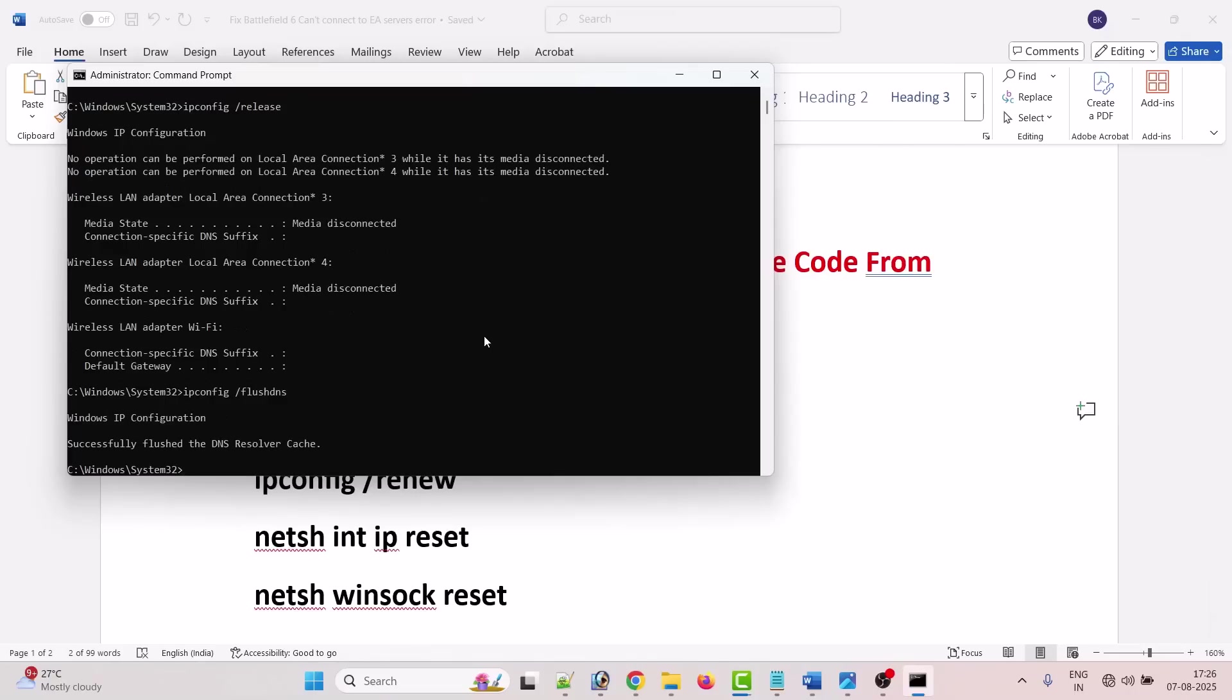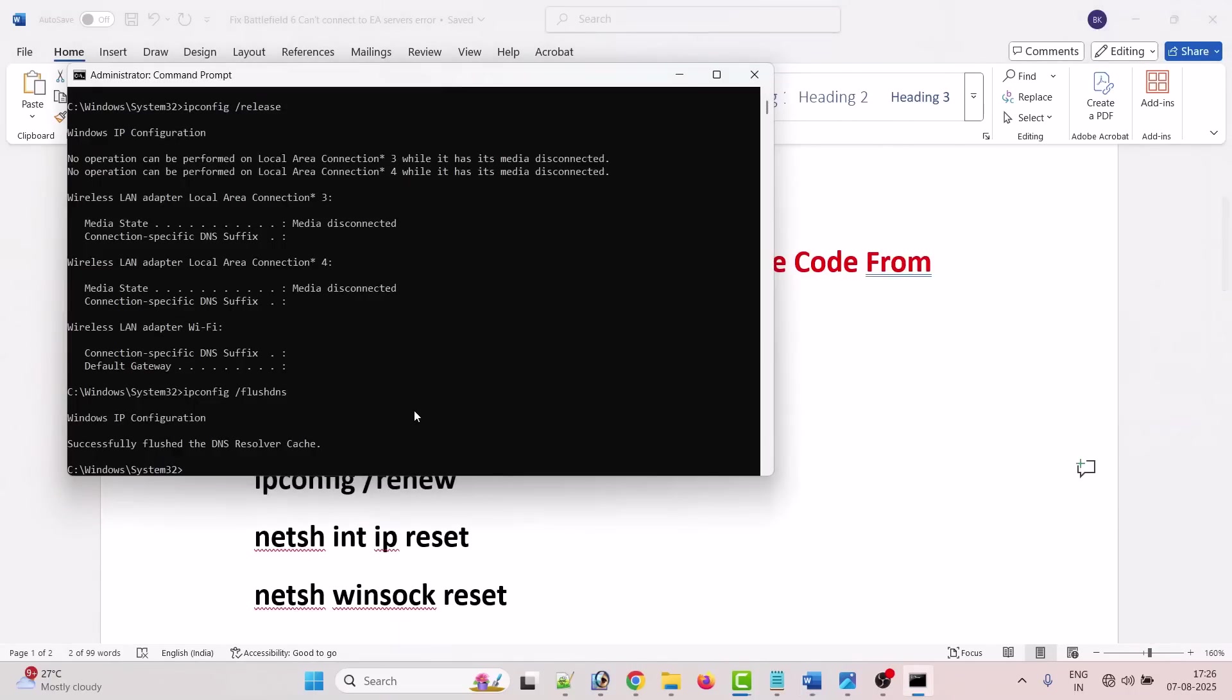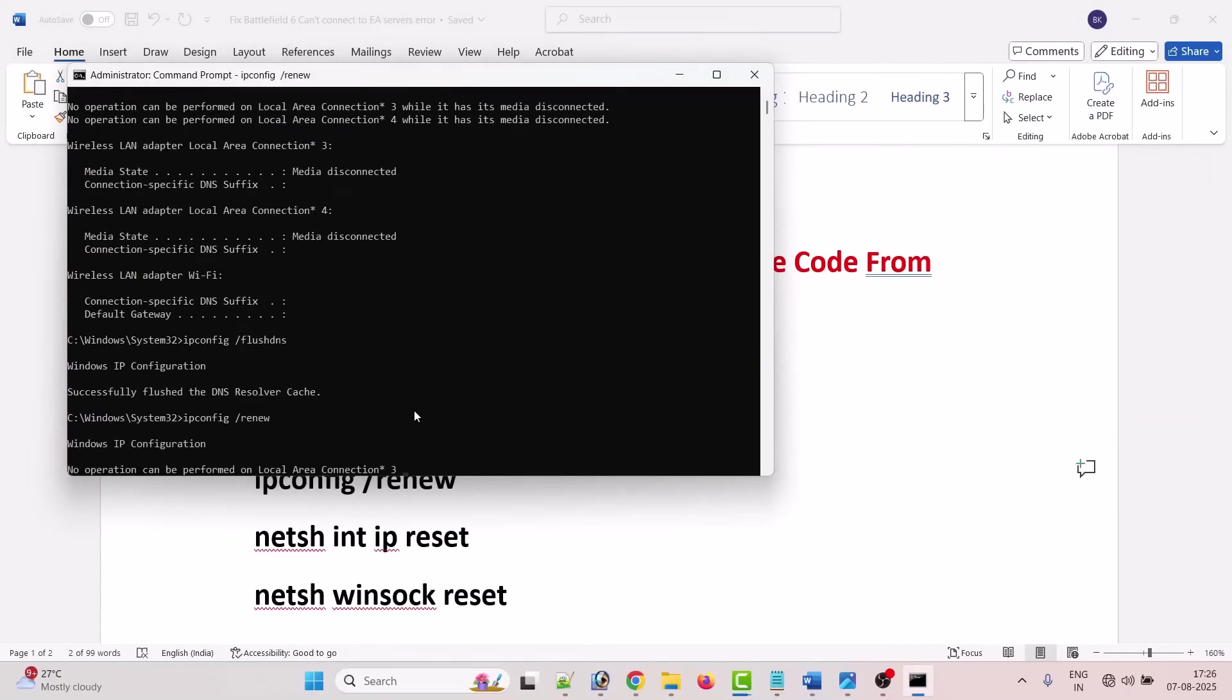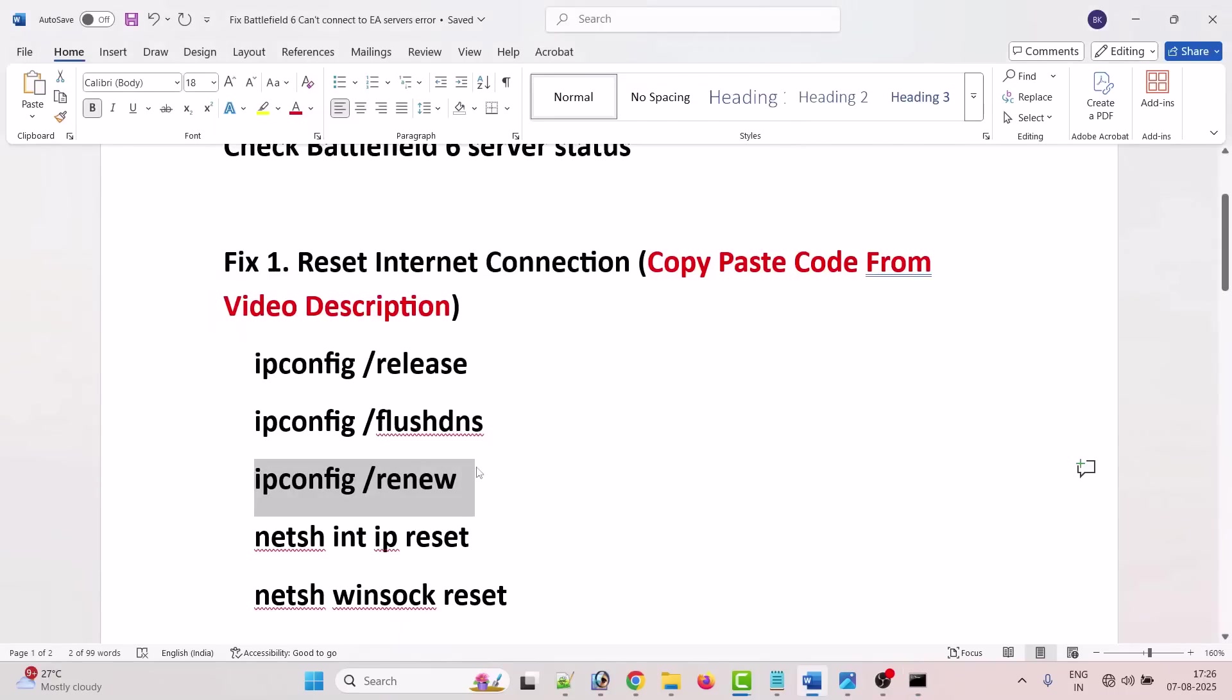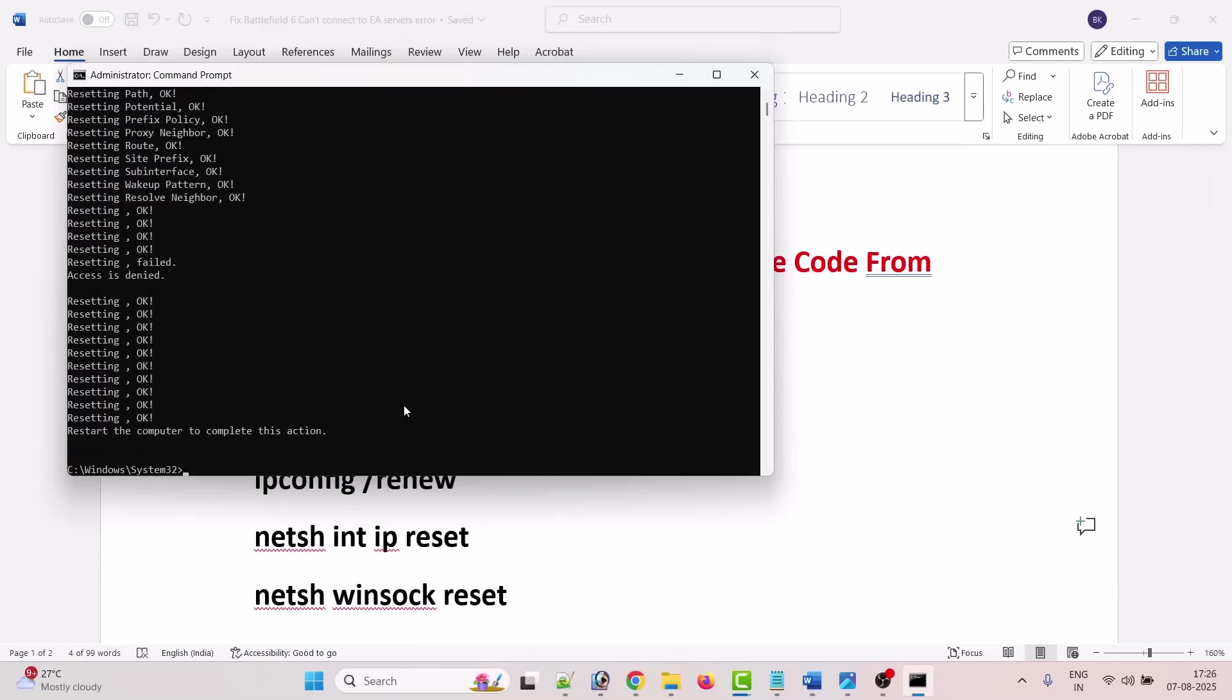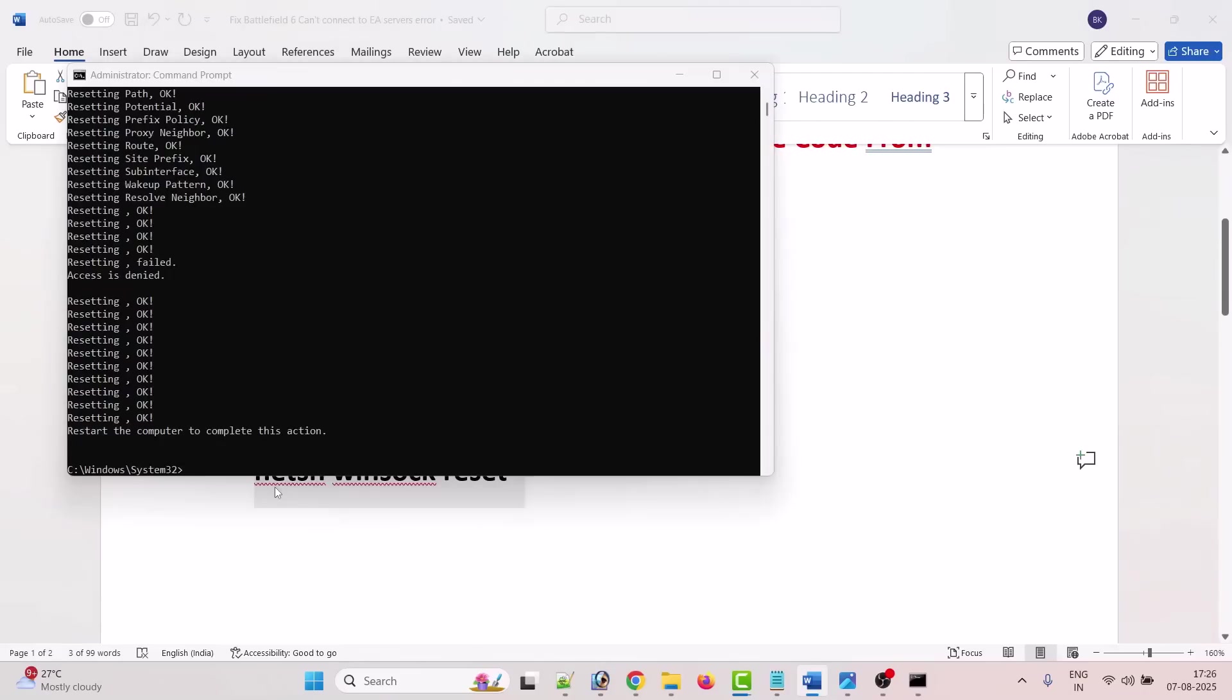Paste it and hit enter. These commands are safe to use, it's just for resetting your internet connection. That's all.